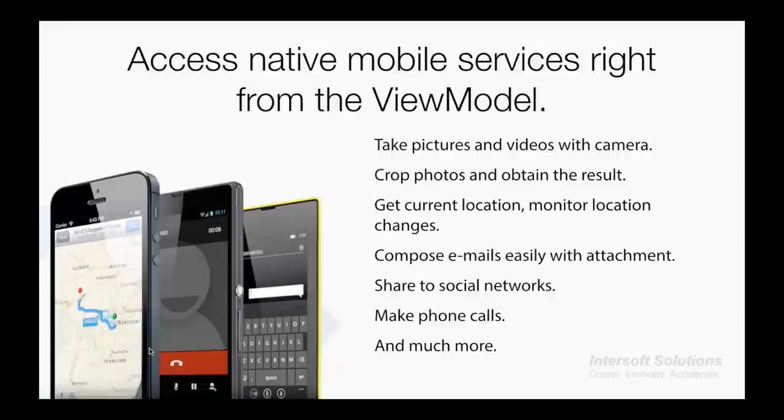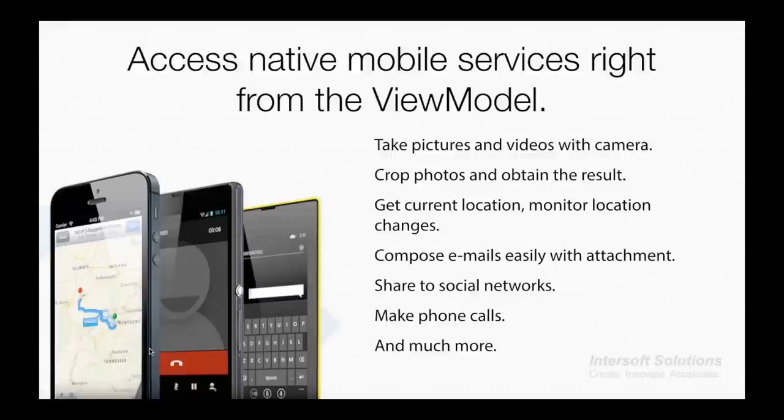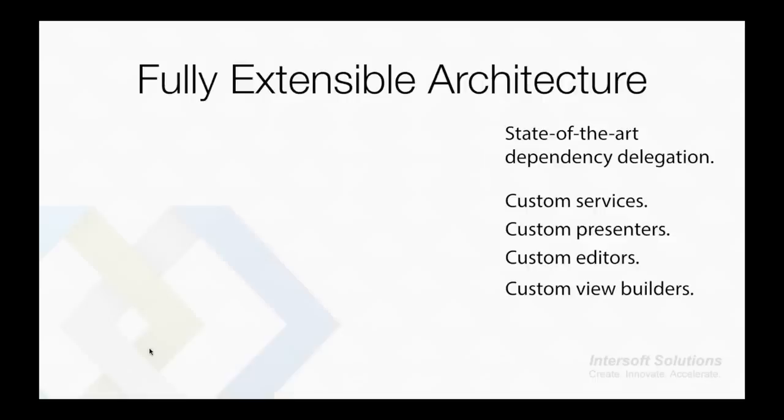With over 25 built-in editors supported, all designed according to each platform's UI guidelines, in the view model you can also call built-in mobile services that comes with Crosslight. You can take pictures and videos with a camera, crop photos and obtain the result, get current location and monitor location changes, compose email easily with attachment, share to social networks, make phone calls, and much more.